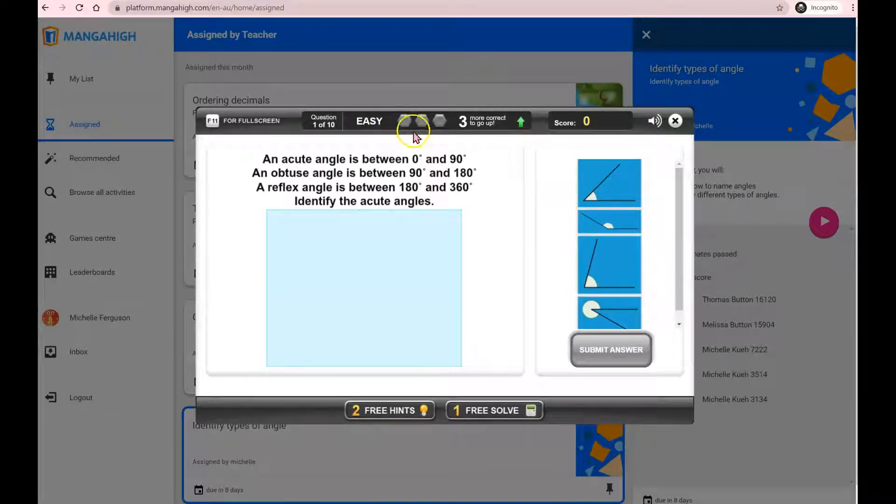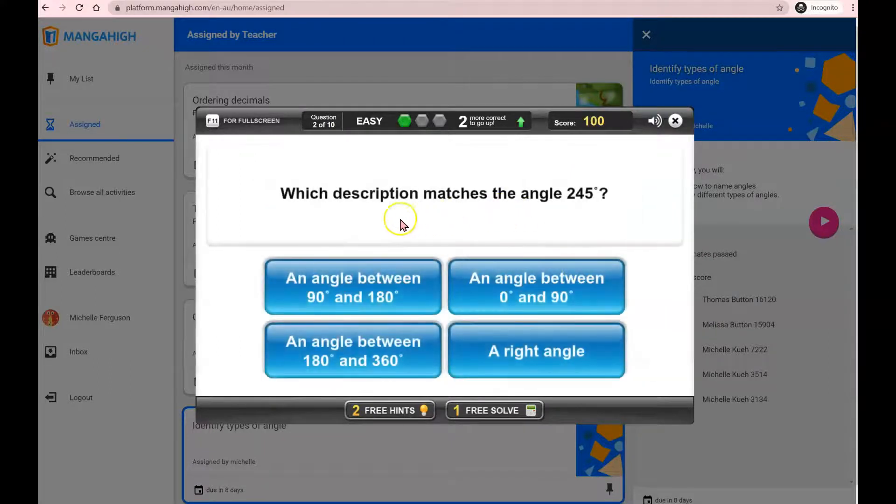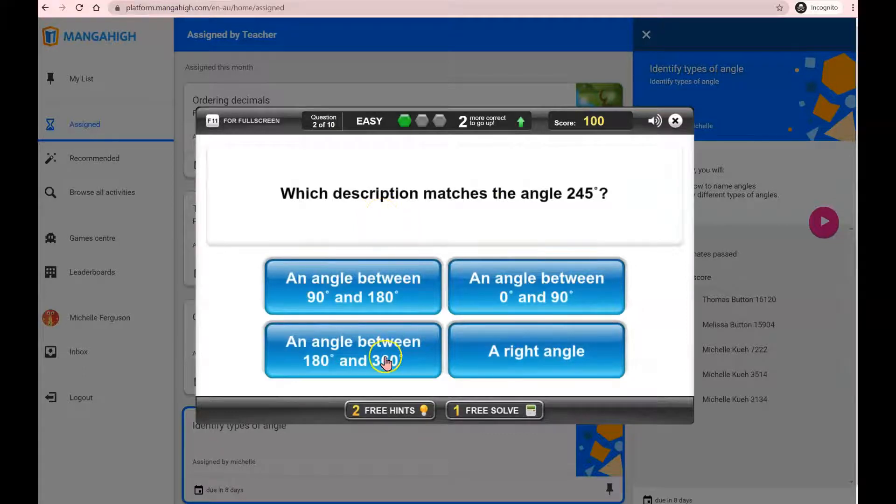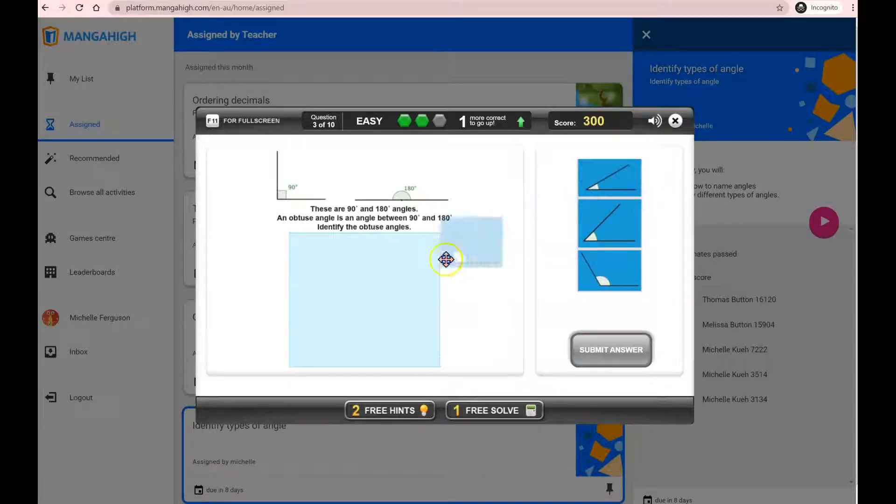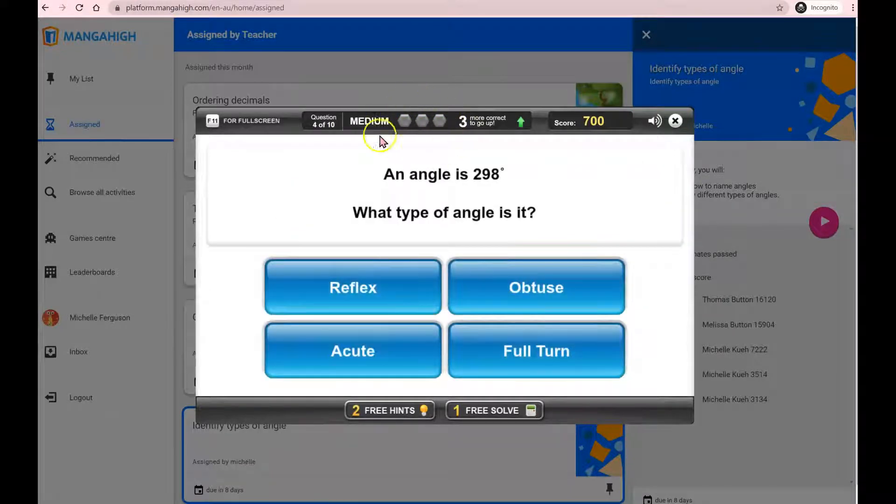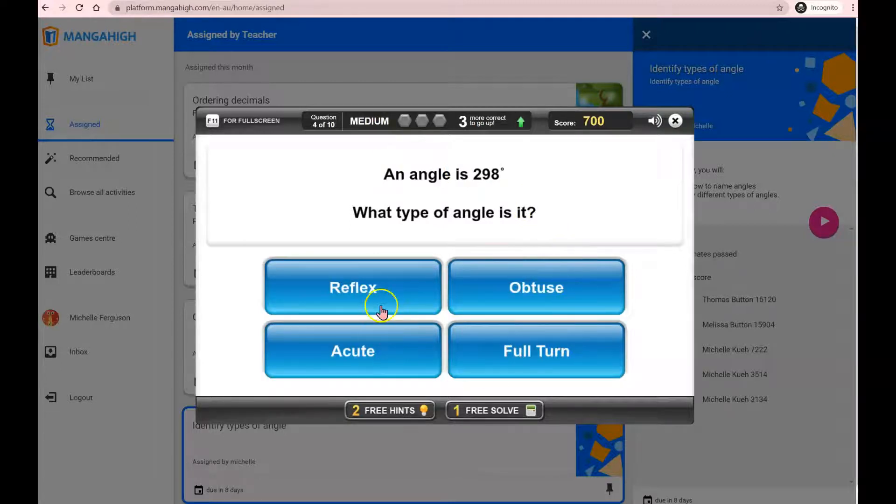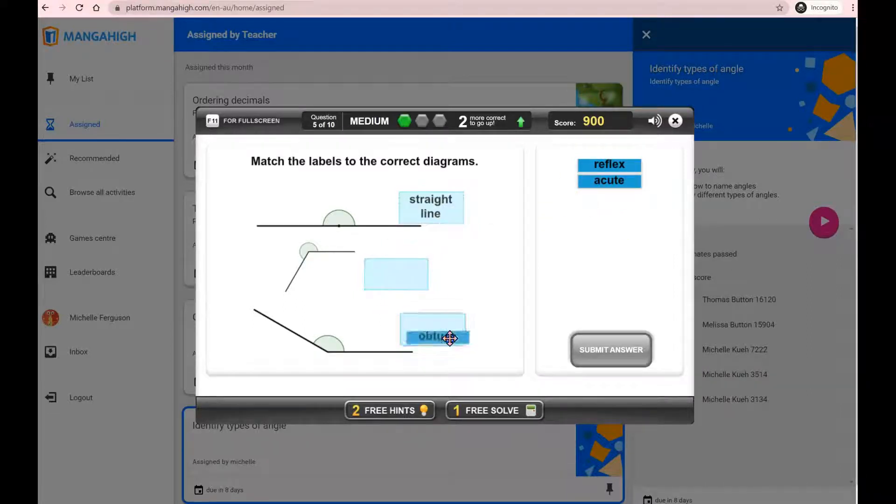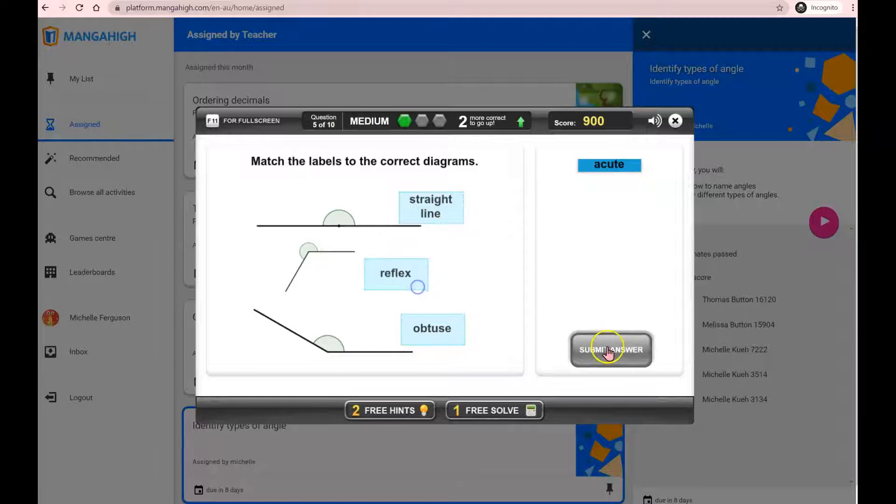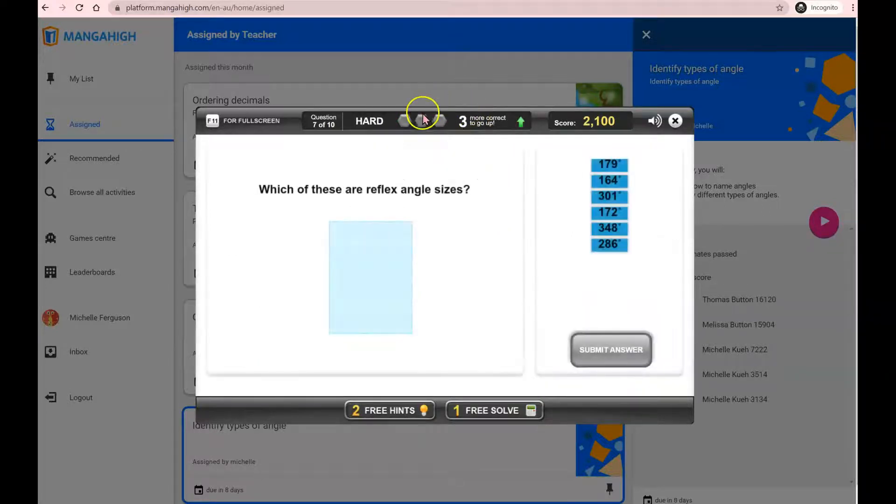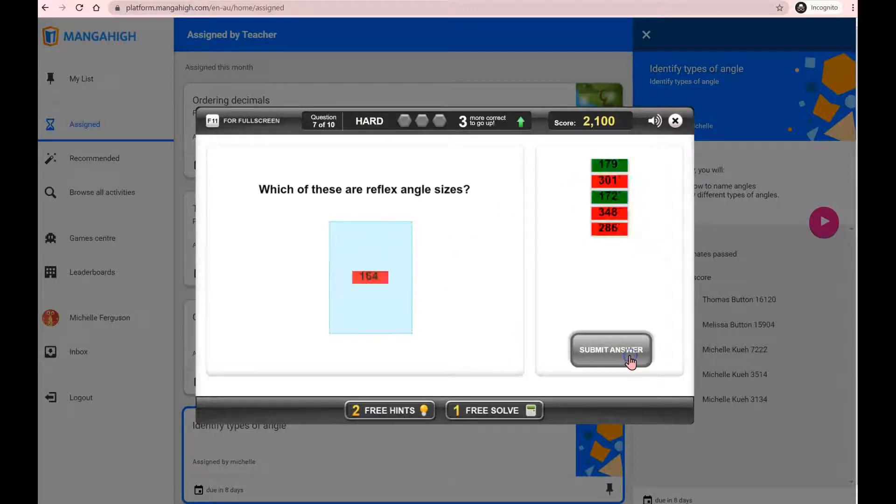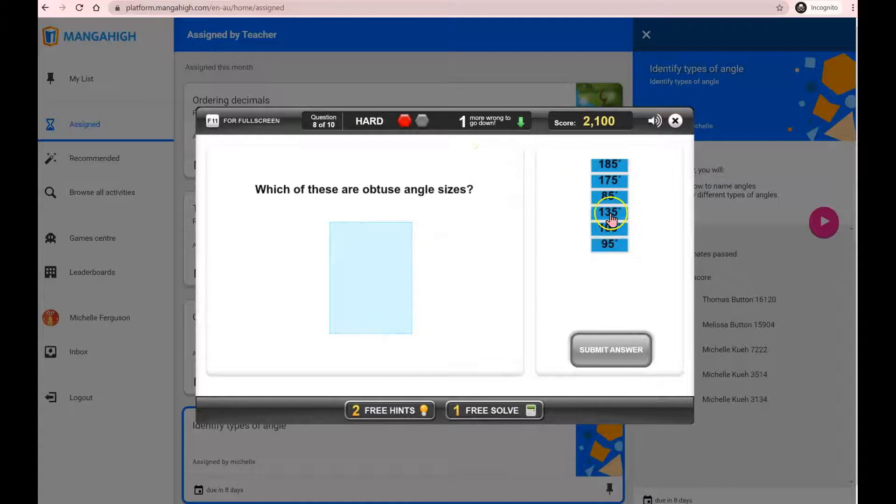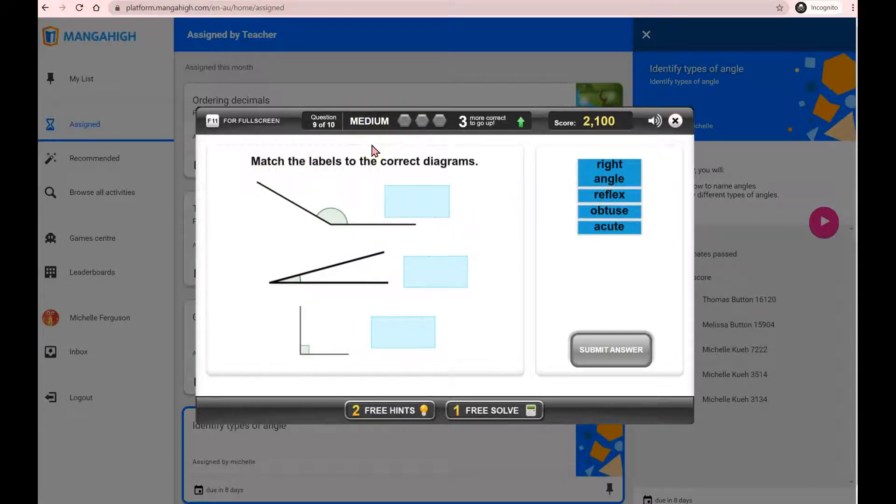Let's take a look. Answer our three easy questions right. Now, because we're getting three easy questions right, we now moved up to the medium level question. Answer three medium questions right again to move up to the hard level question. At any point, if we get two questions in a row incorrect, we move back down to the previous level. Where we move back down to medium, and we'll have to do the medium level questions again.